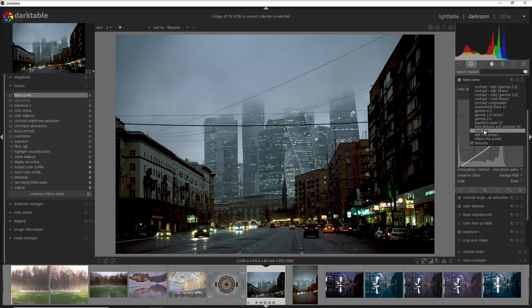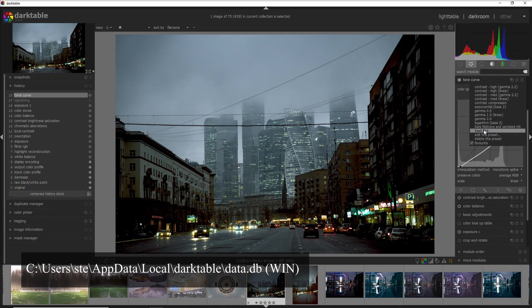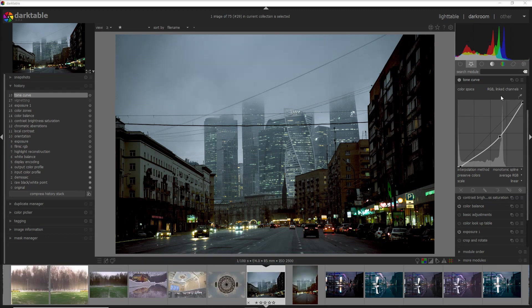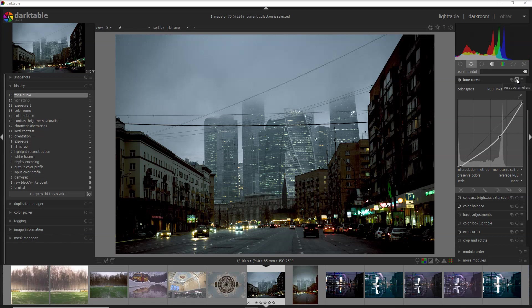Another possible way is to work on the database of Darktable if you want to do that but it's a little bit more complicated. Now let me resume this tone curve to zero.